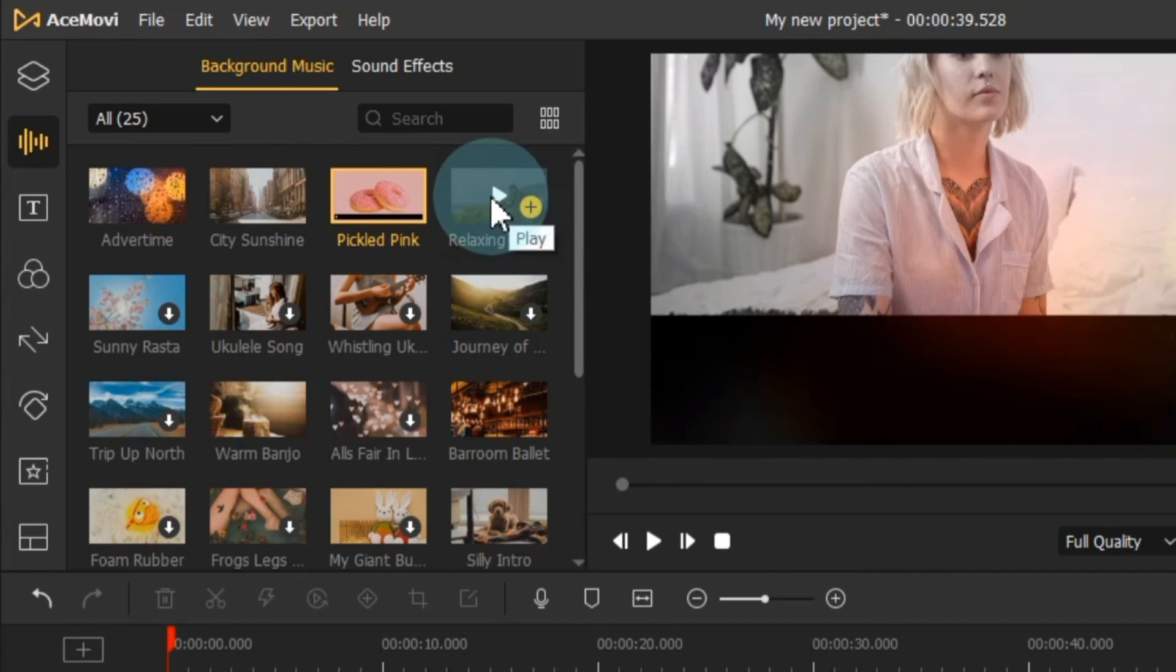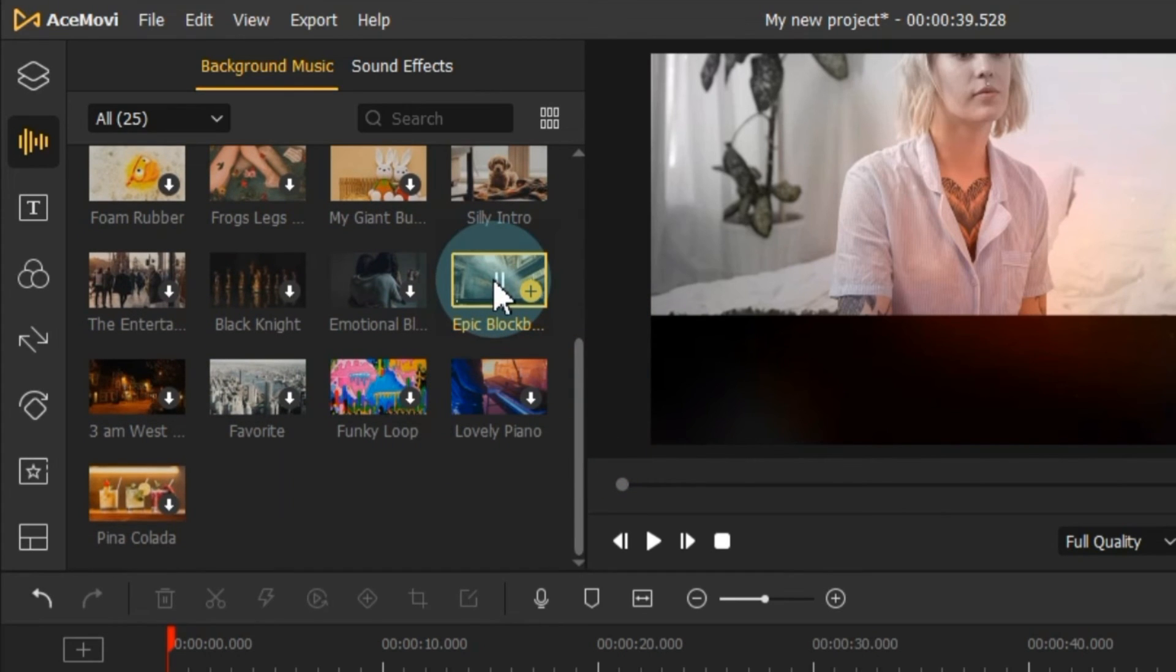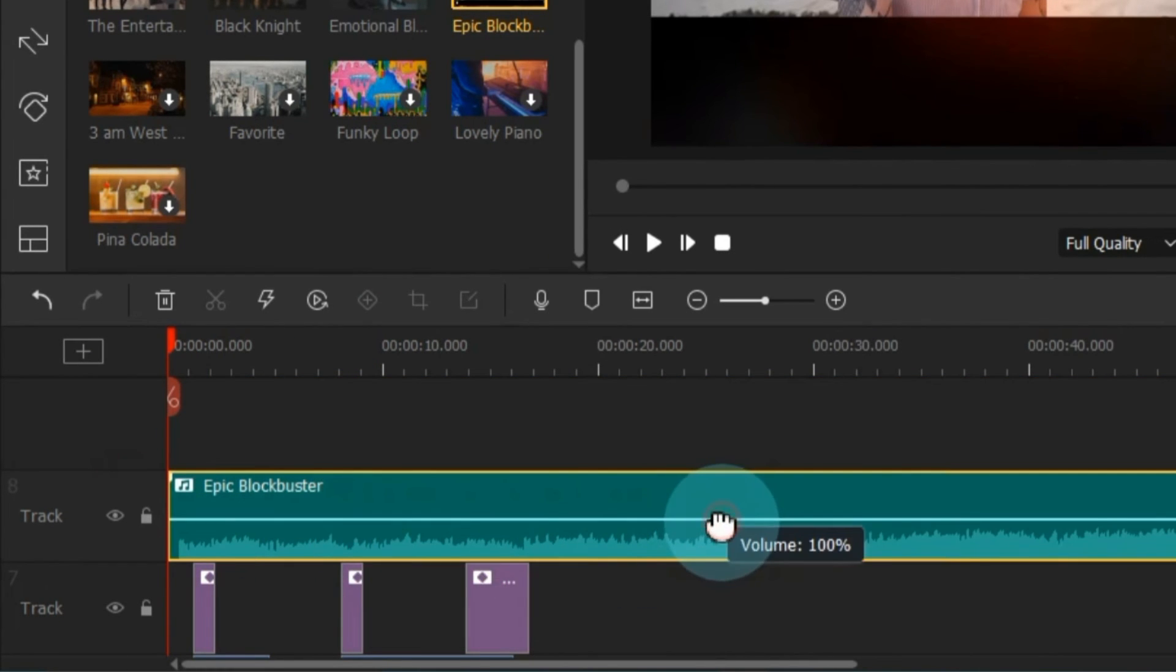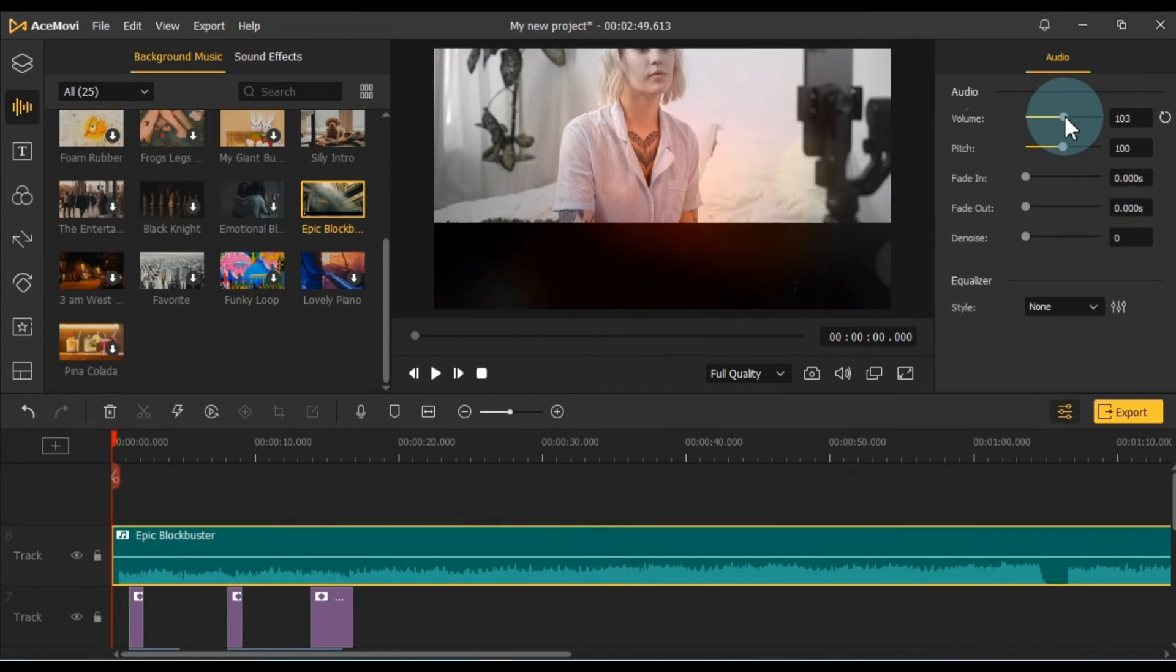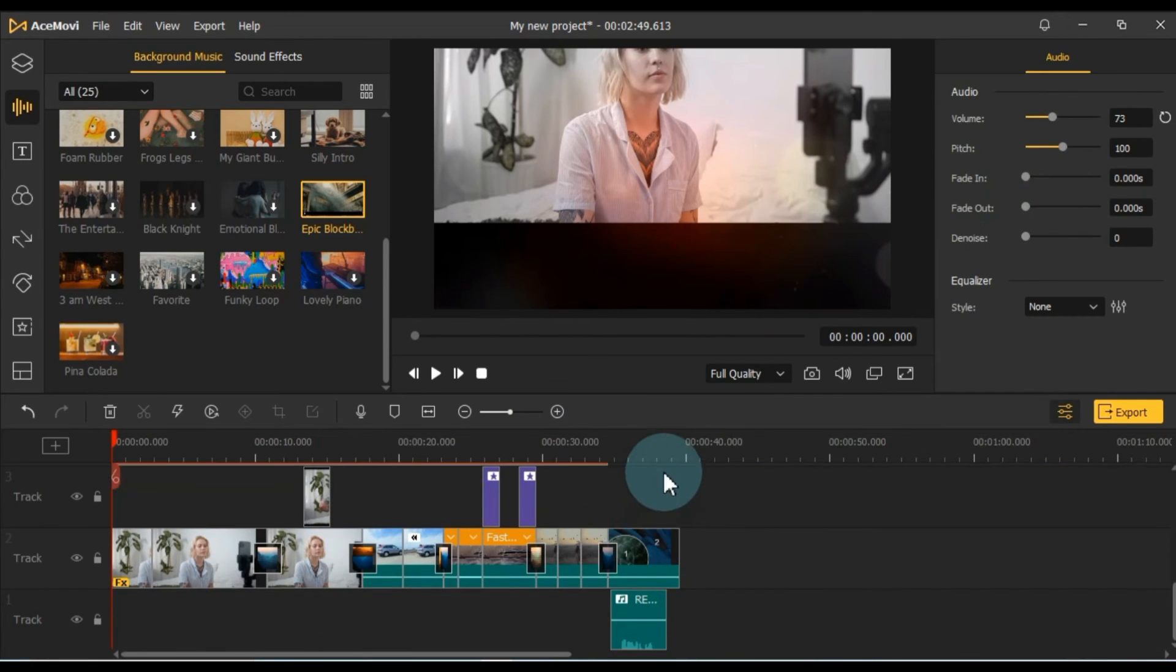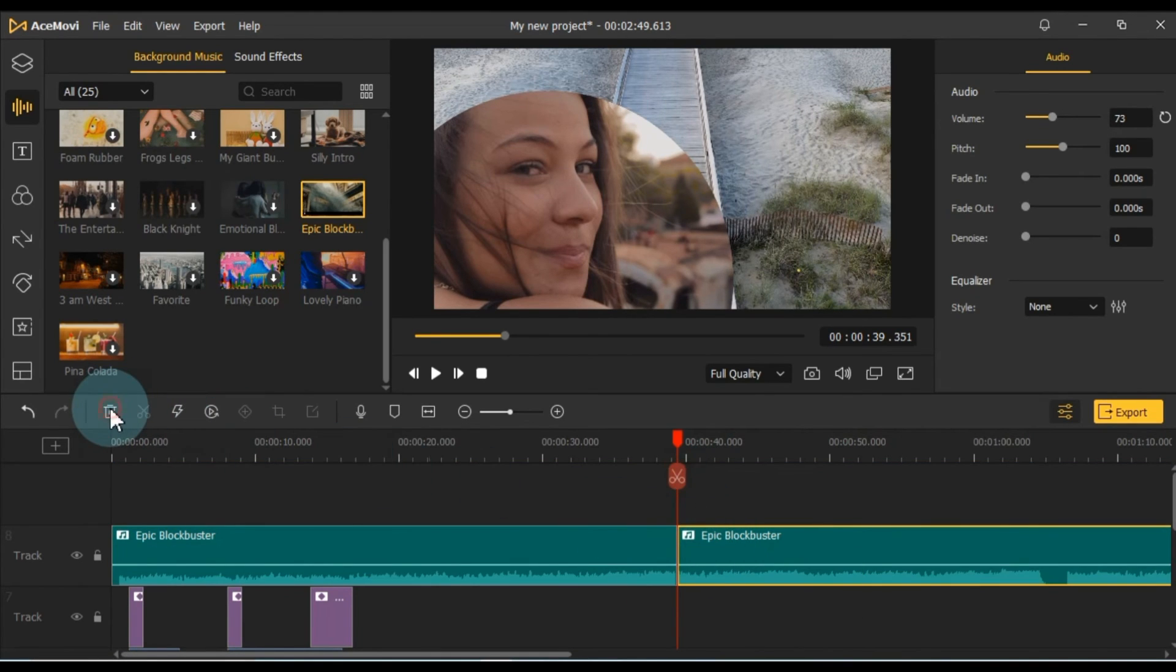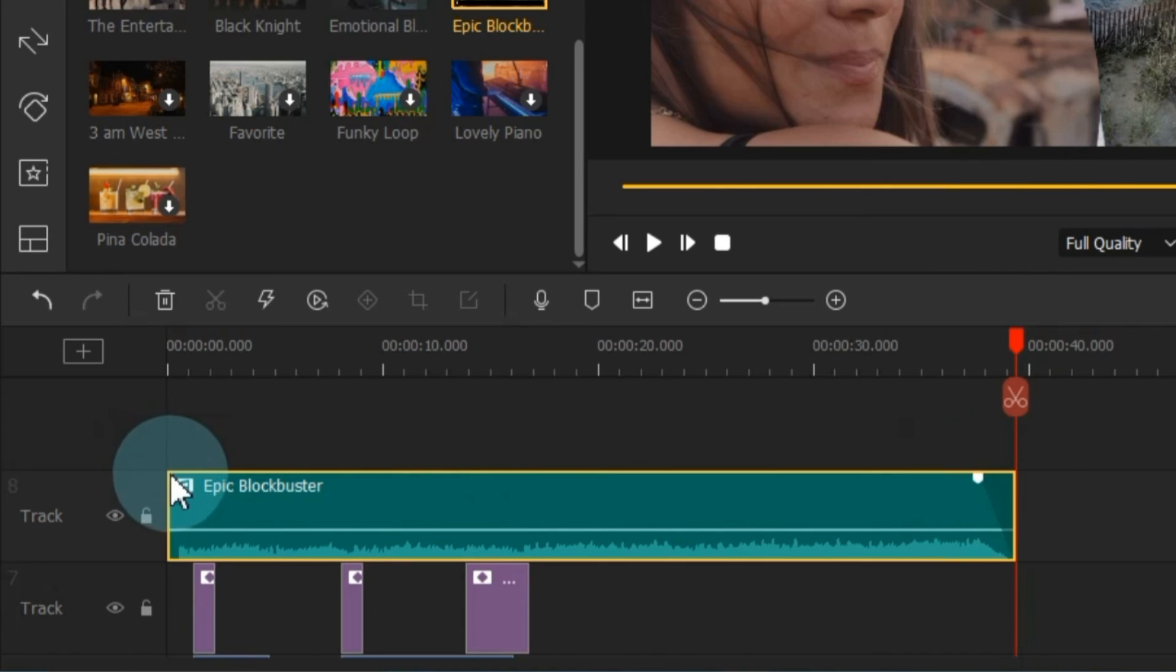A well-chosen background music track can elevate your video's impact, and sound effects can enhance the audio experience, making your video more immersive. To add any background music or sound effect, drag and drop it onto the timeline. You can adjust the music's volume directly on the timeline or fine-tune it in the audio settings. Don't forget to use fade-in and fade-out effects with your background music for a smoother audio experience.